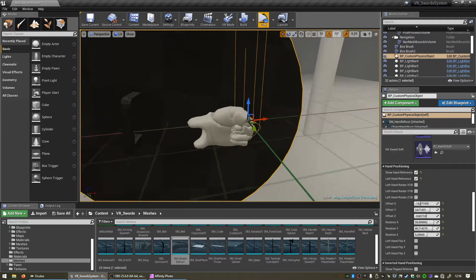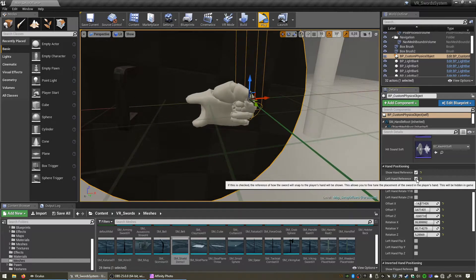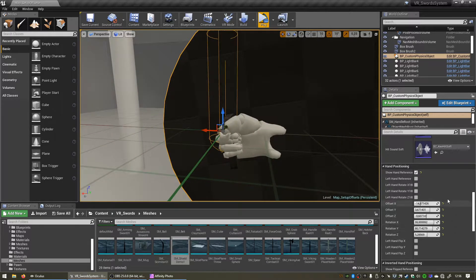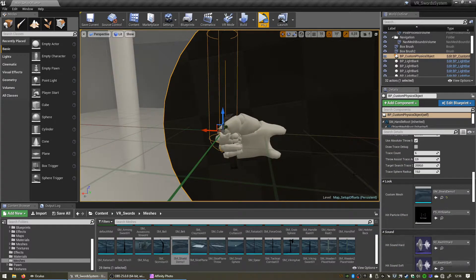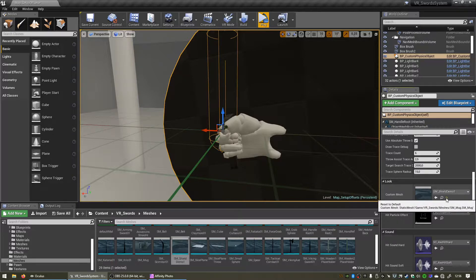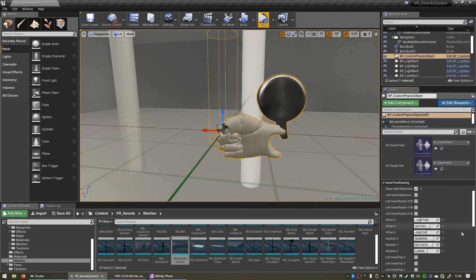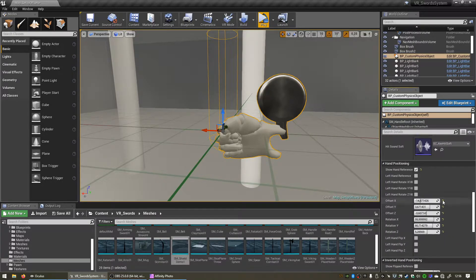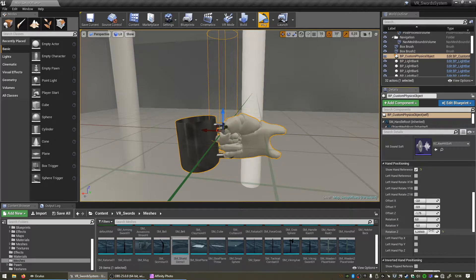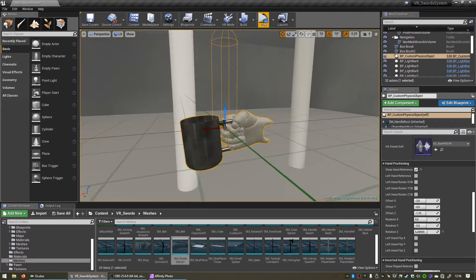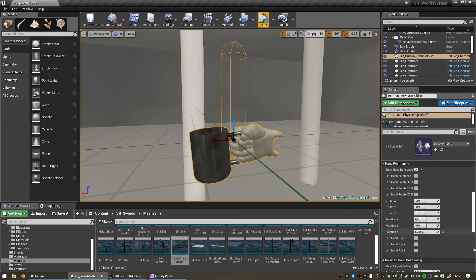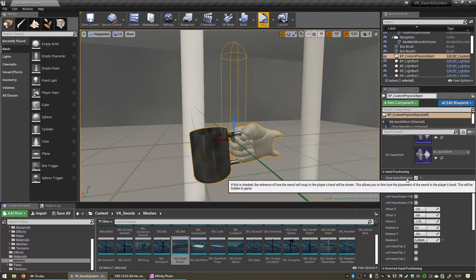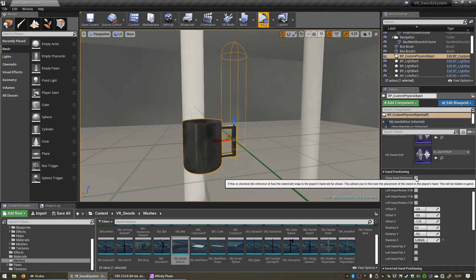Let's reset the custom mesh to our mug and then also let's reset all these offsets that we changed so that the mug works for the hand again. And now let's disable show hand reference to simply have the mug visible.